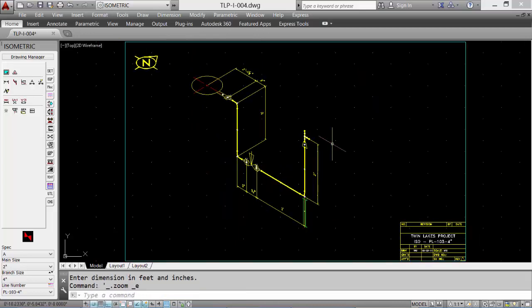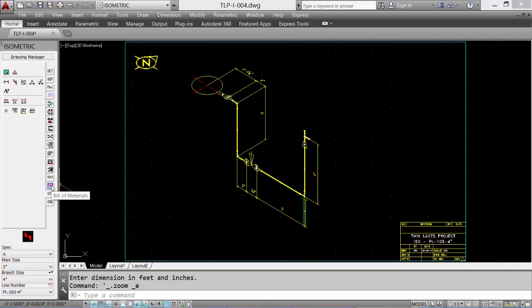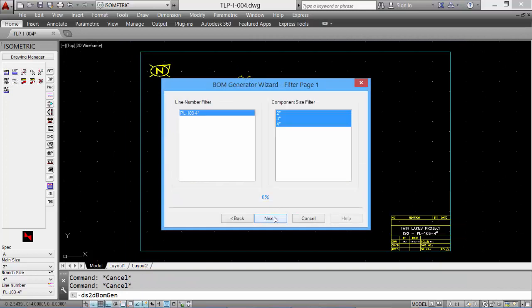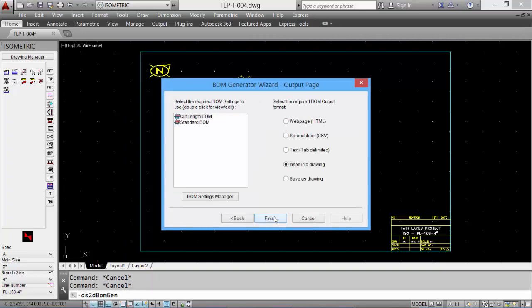Continue dimensioning. We can generate our bill of material. Select the bill of material tab and the generate bill of material tool. Click next through the dialog boxes, select cut length of the bill of material and click finish.